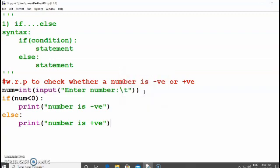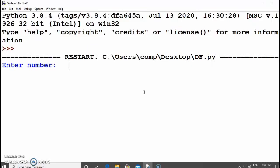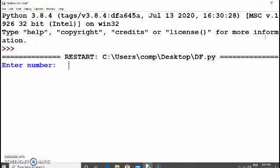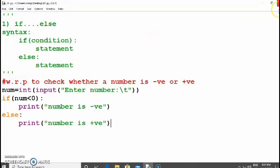Now let's save the file and run the program. With input minus 5, it checks whether minus 5 is less than zero — it is true, so it displays 'number is negative'. With input 10, the condition 10 less than zero is false, so it displays 'number is positive'.